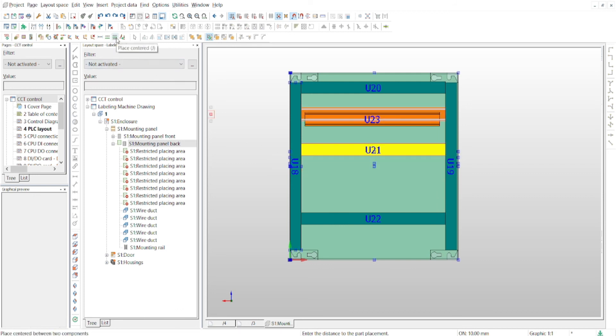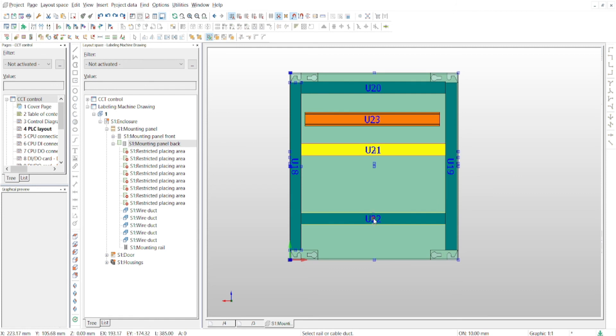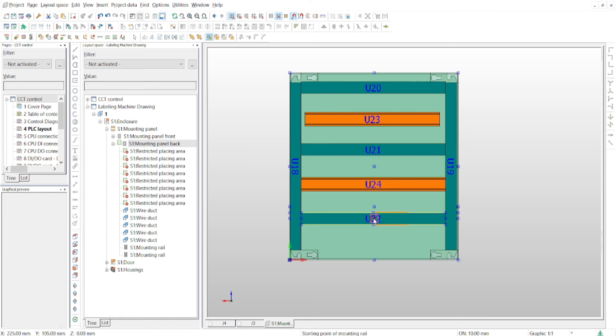Now click the Place Centered button. The cursor changes its appearance and then the counterpart, the lower cable duct. ePlan then places the mounting rail automatically in the center between the two cable ducts.